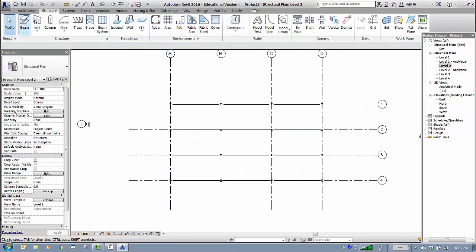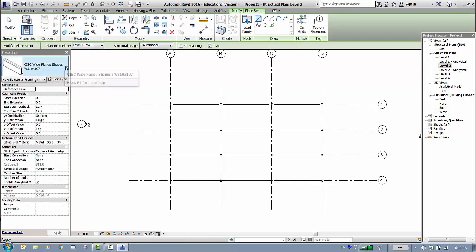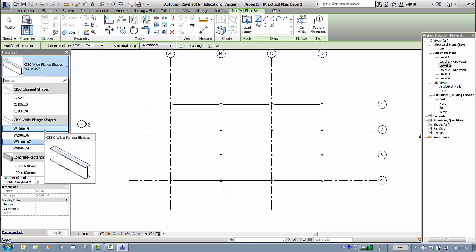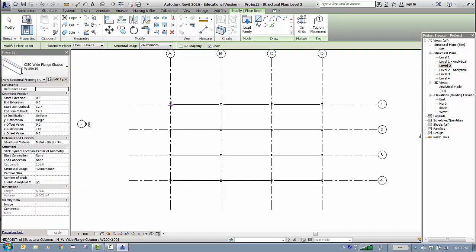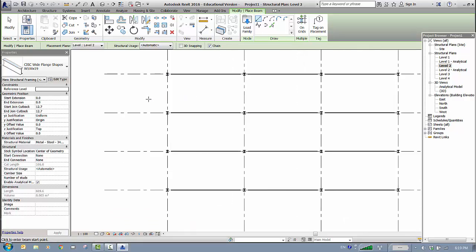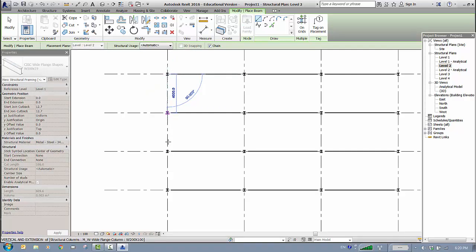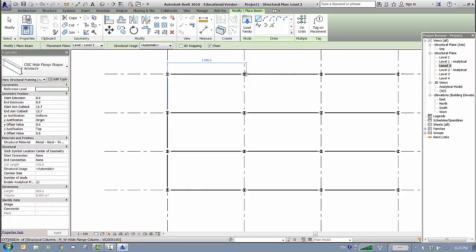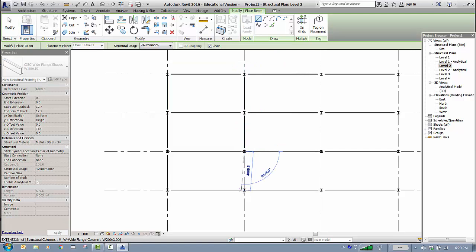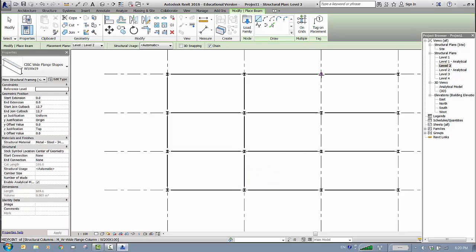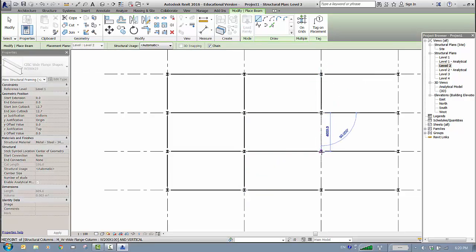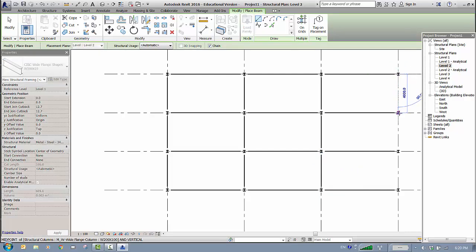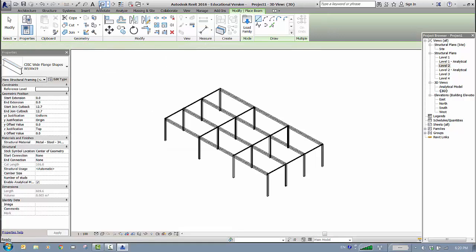The 3D view looks fine. Back to Level 2 to place the secondary beams. Go to Structure, Beams — this time I don't want W310, I'll use W100 by 19. Place the secondary beams the same way. Take your time here because accuracy is important — connection errors can cause problems when you export to Autodesk Robot, and disconnect points may create issues that are hard to troubleshoot.